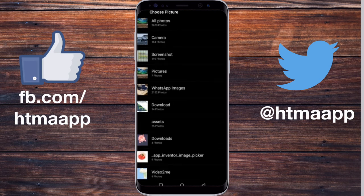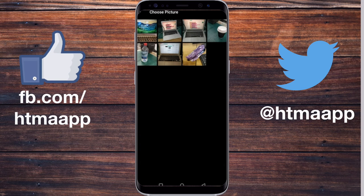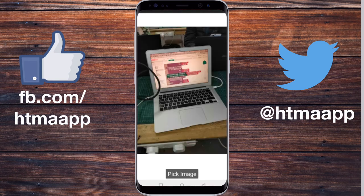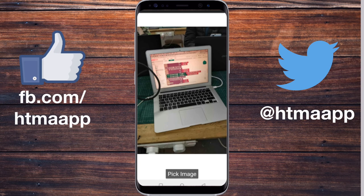As soon as you choose it, it gets displayed in the app itself.